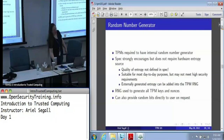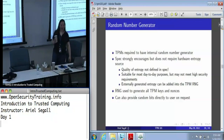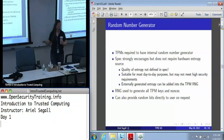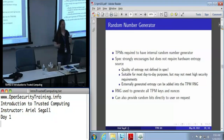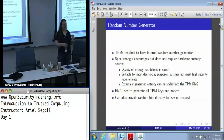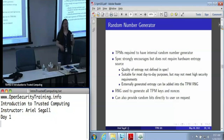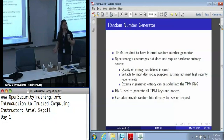The TPM is required to have an internal random number generator, which is strongly encouraged — but not required — to include hardware entropy sources. The quality of this random number generator is not actually defined in the spec. It's supposed to be good and indistinguishable from random. How good they are? We don't know. The TPM manufacturer knows — they're not telling us. Go ask the manufacturer if you care deeply.